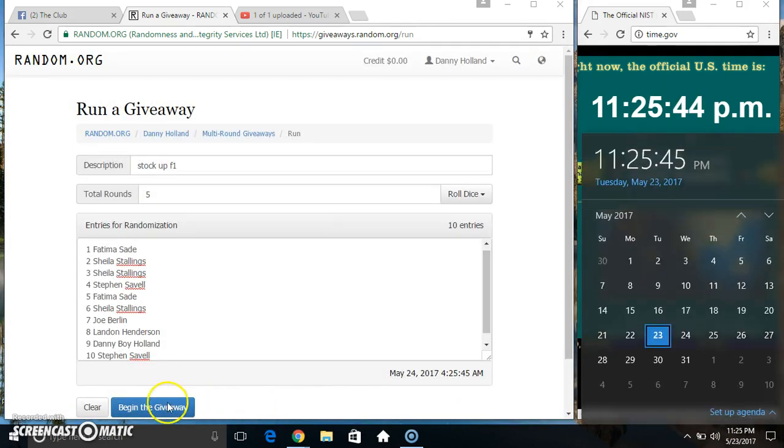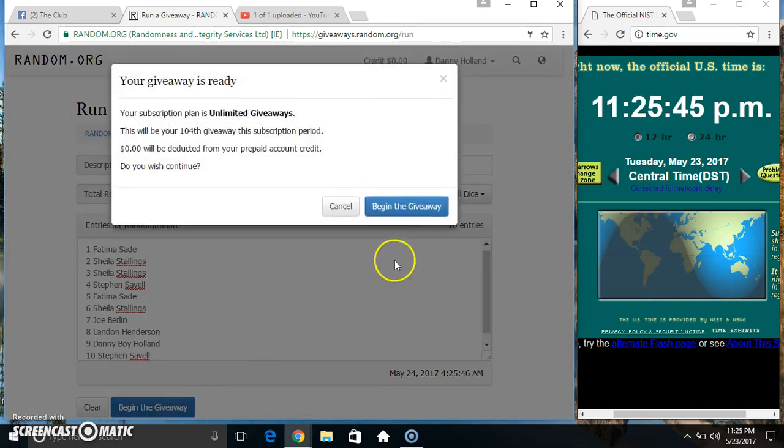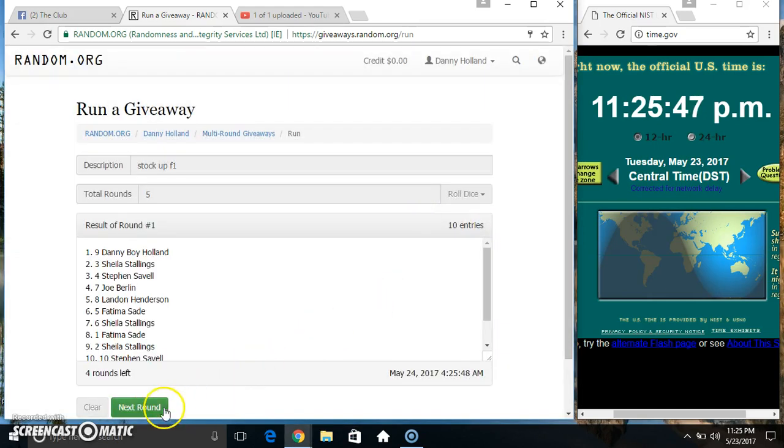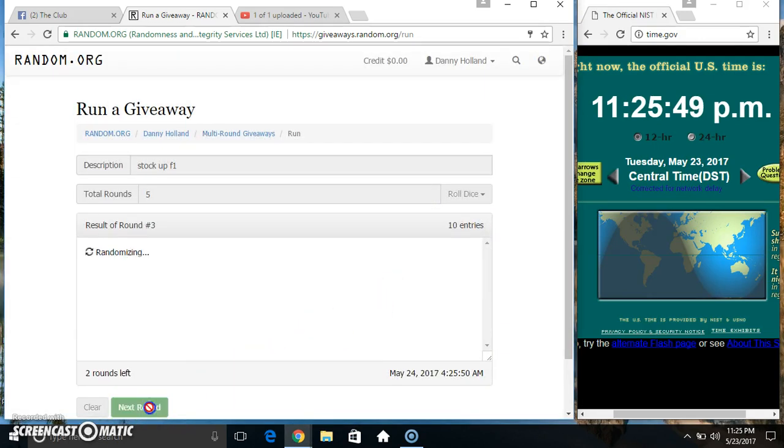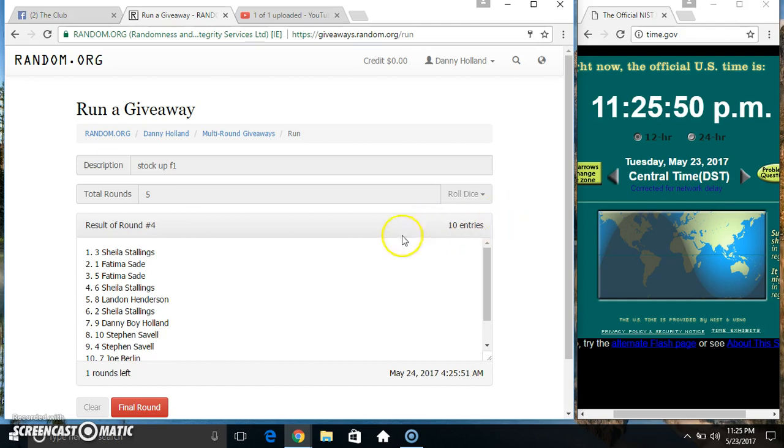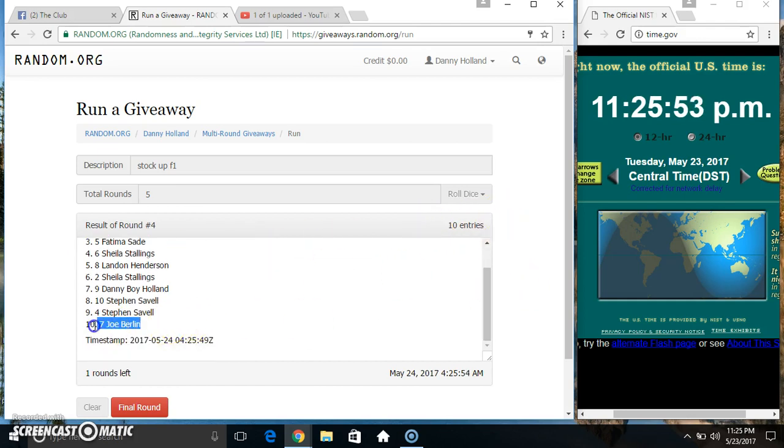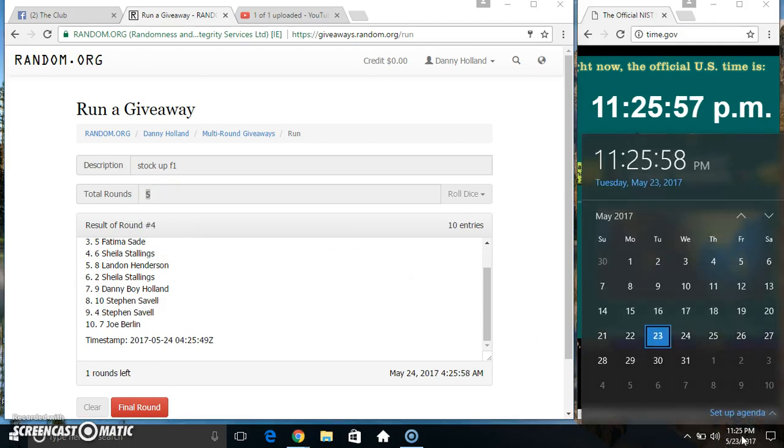5 times. 10 items on the list: 2, 3, 4...10 on the list. Miss Sheila on top, Mr. Joe on the bottom. Randomize 4 times, dice call for a 5.